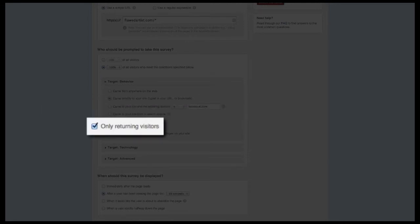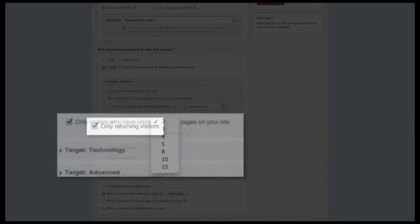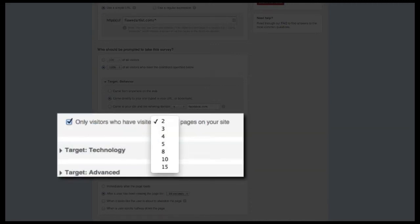We also include the ability to focus just on returning visitors. It's important to note that Qualaroo considers someone a returning visitor if they come back after a 12-hour period has elapsed. This may be a great way to differentiate visitors who are just in the discovery phase versus those who are more seriously considering your product or brand.